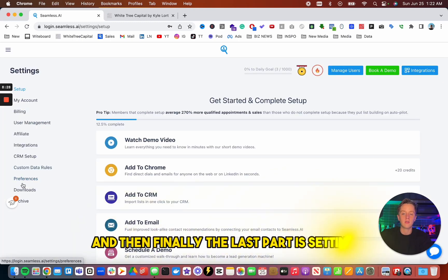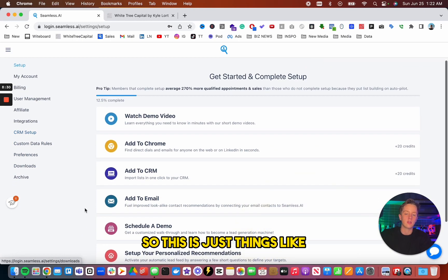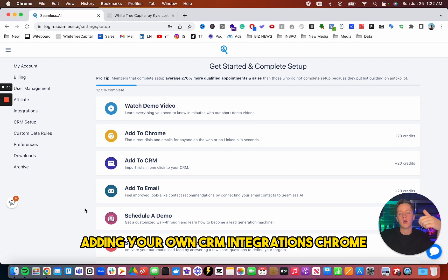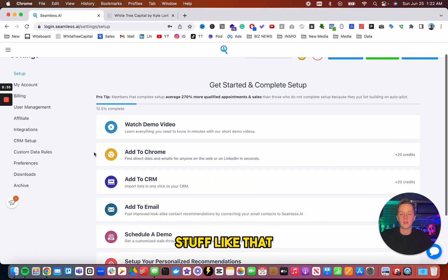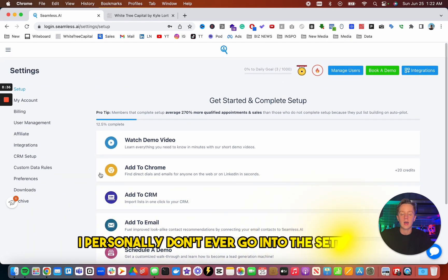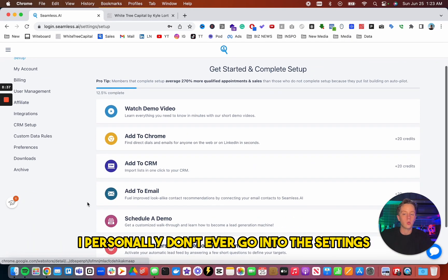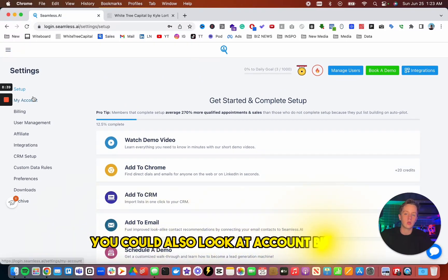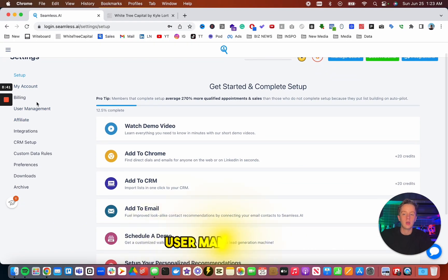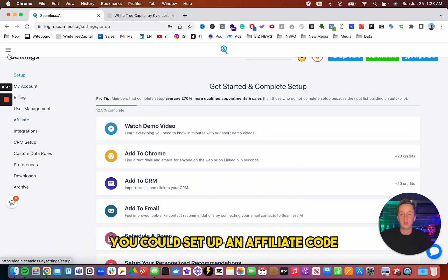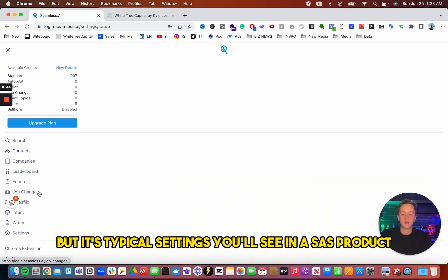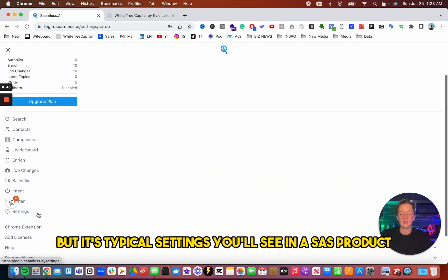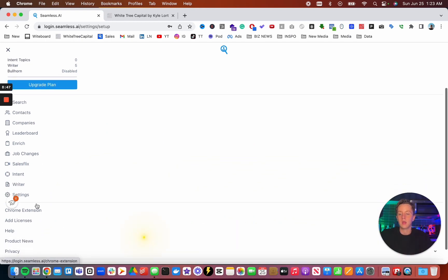And then finally, the last part is settings. So this is just things like adding your own CRM, integrations, Chrome, stuff like that. I personally don't ever go into the settings. You could also look at account billing, user management. You could set up an affiliate code, but it's typical settings you'll see in a SaaS product.